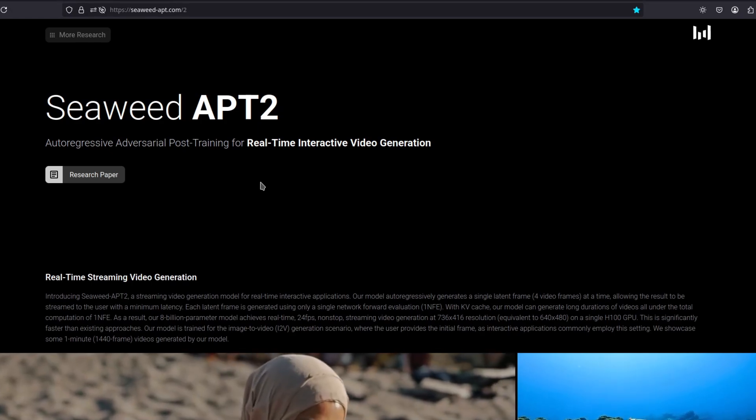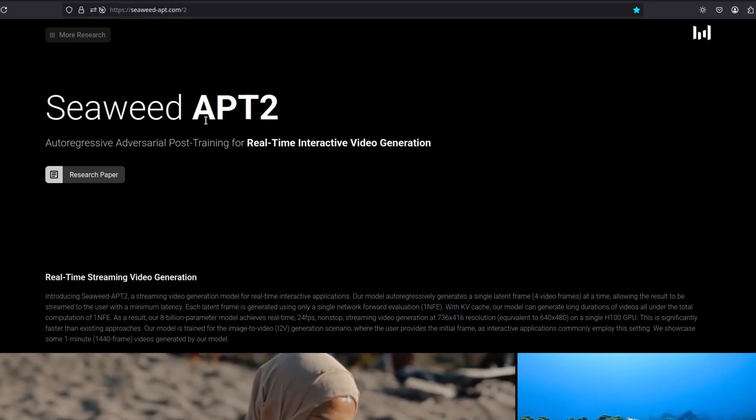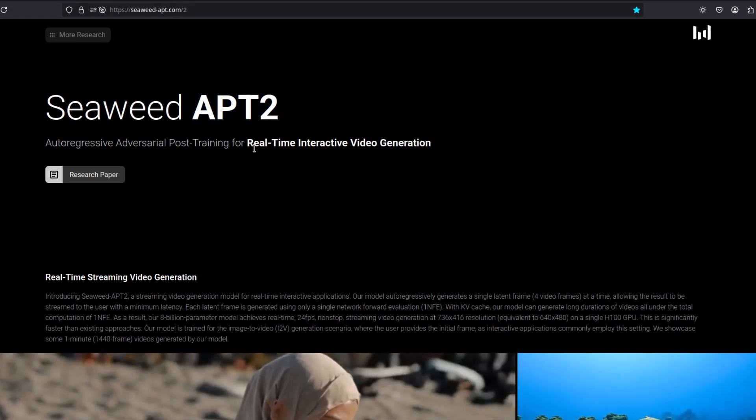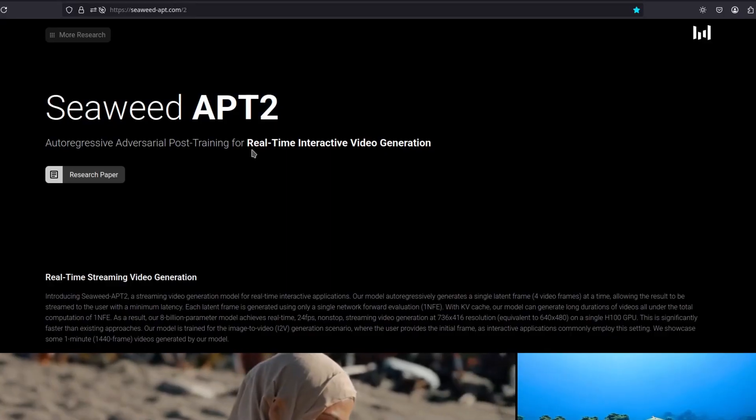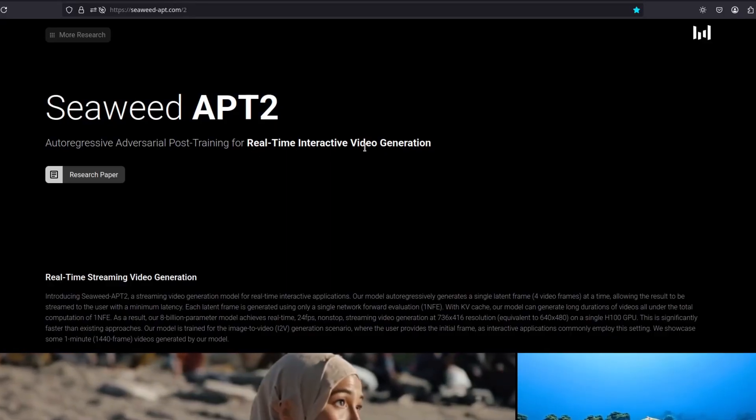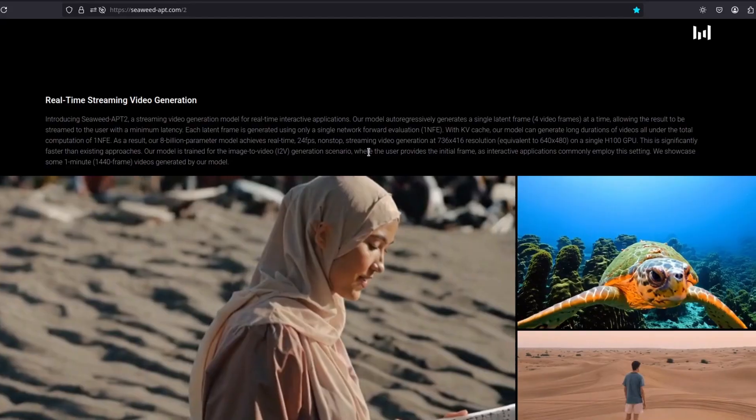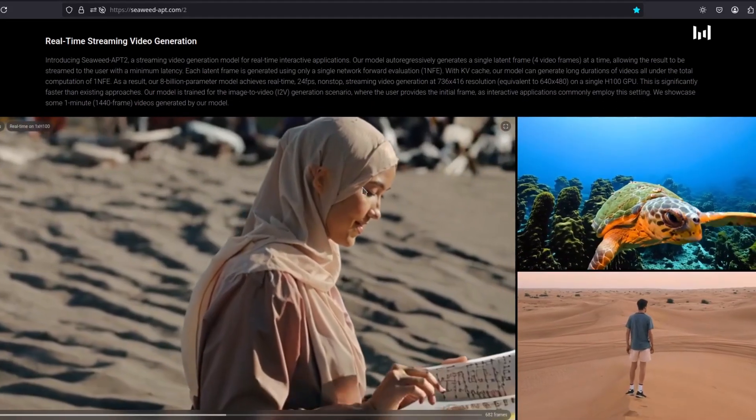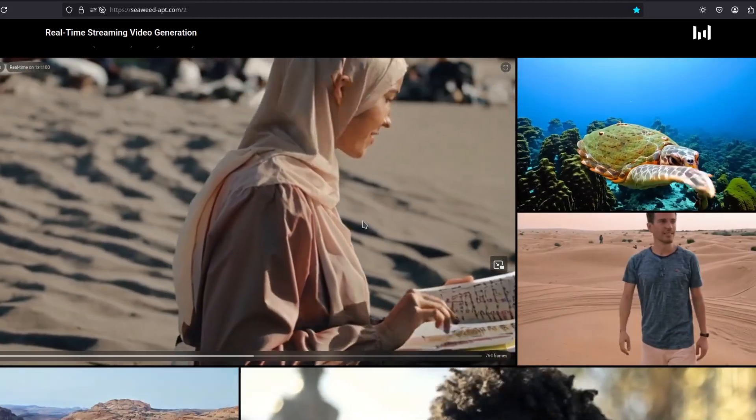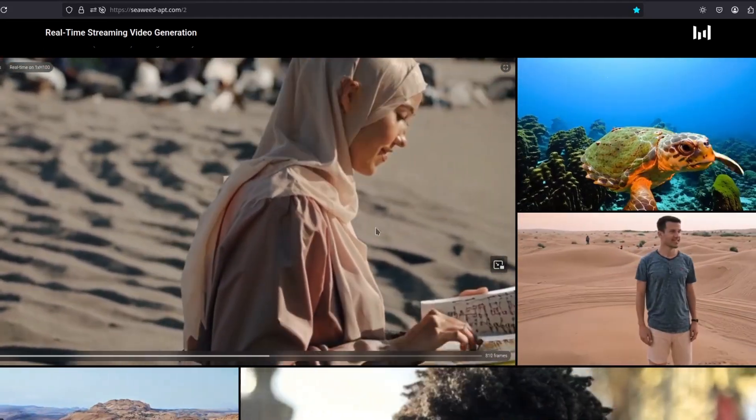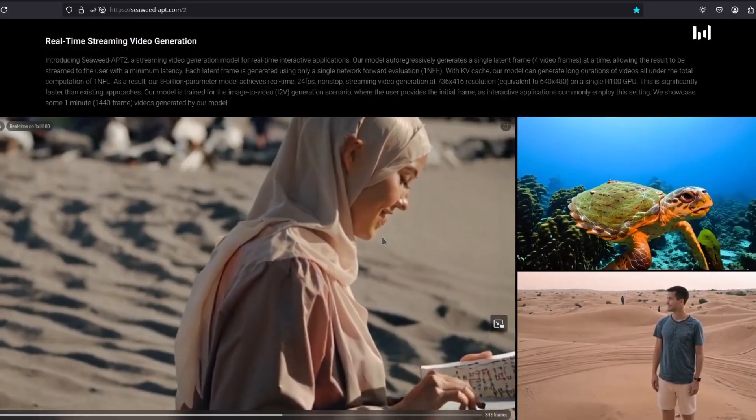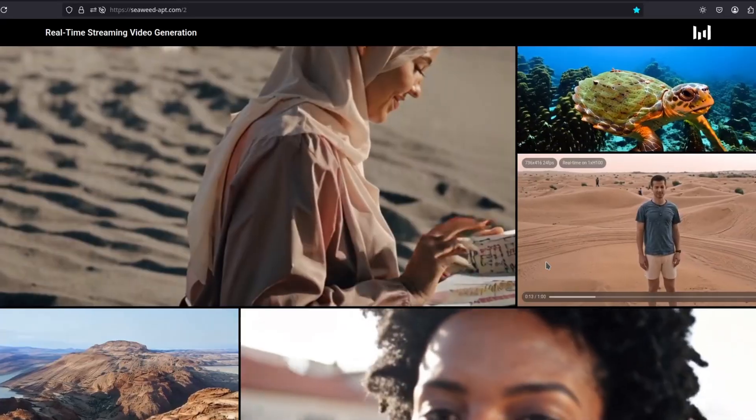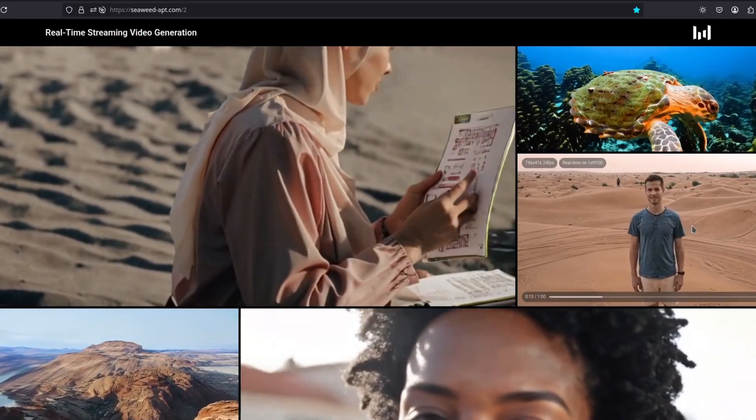So ByteDance released Seaweed APT2. This is a real-time interactive video generation. This is the first of its kind. You can generate video in real-time and interact with it, as the name said.